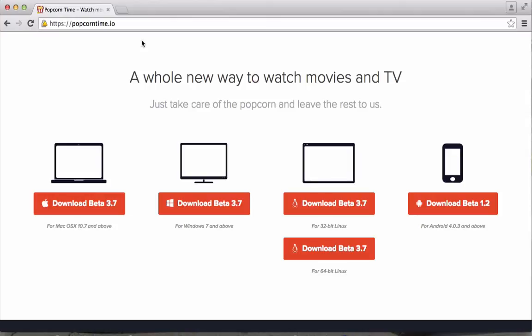Now I'm using it on Mac OS X, but you can get it on many different platforms — Mac, Windows, Linux, and Android.